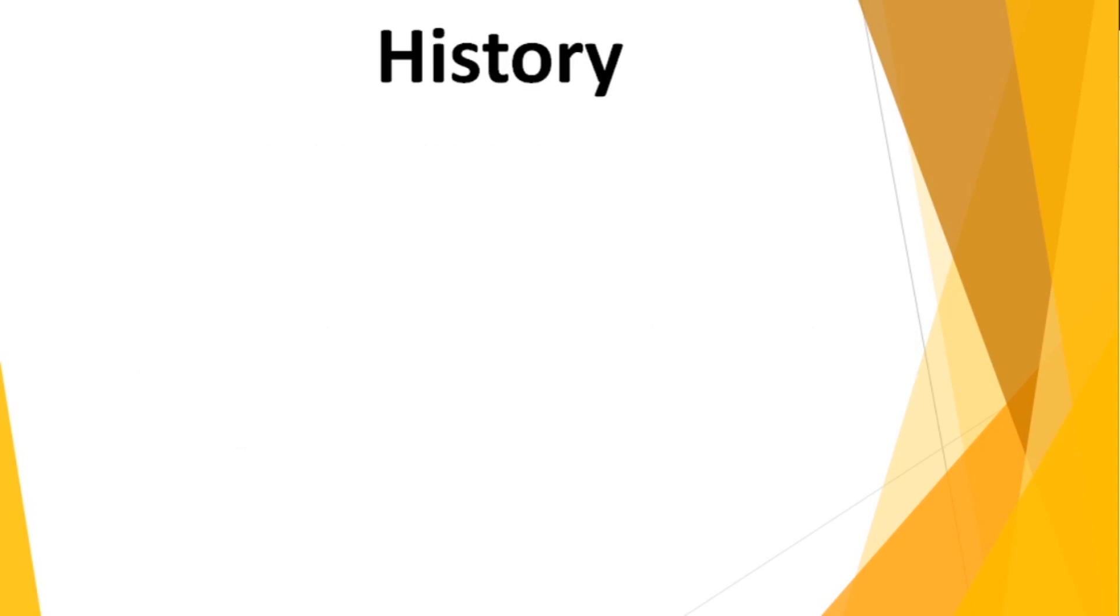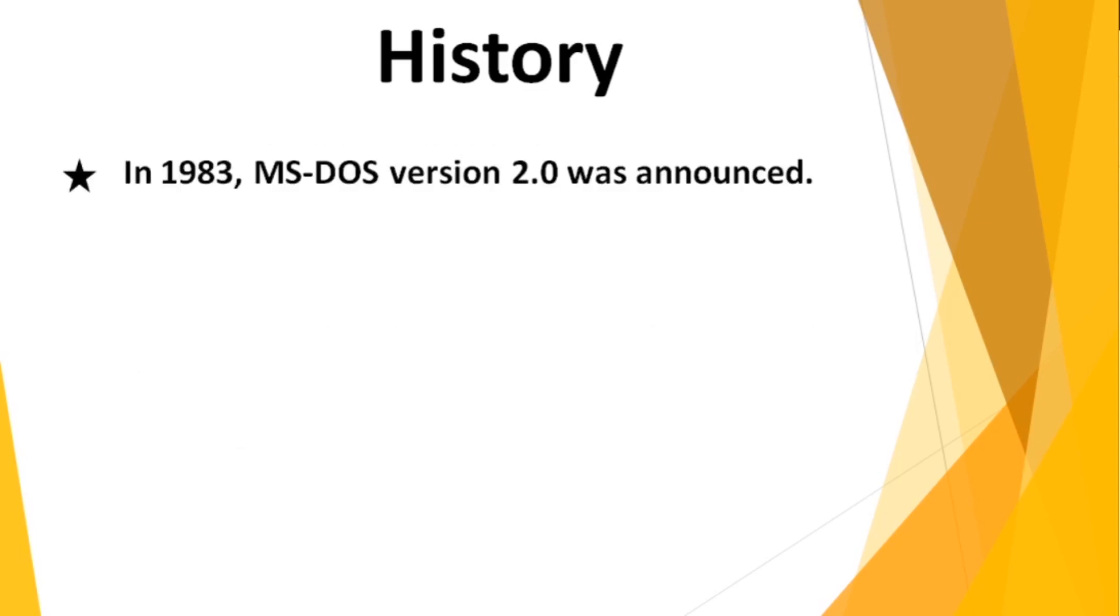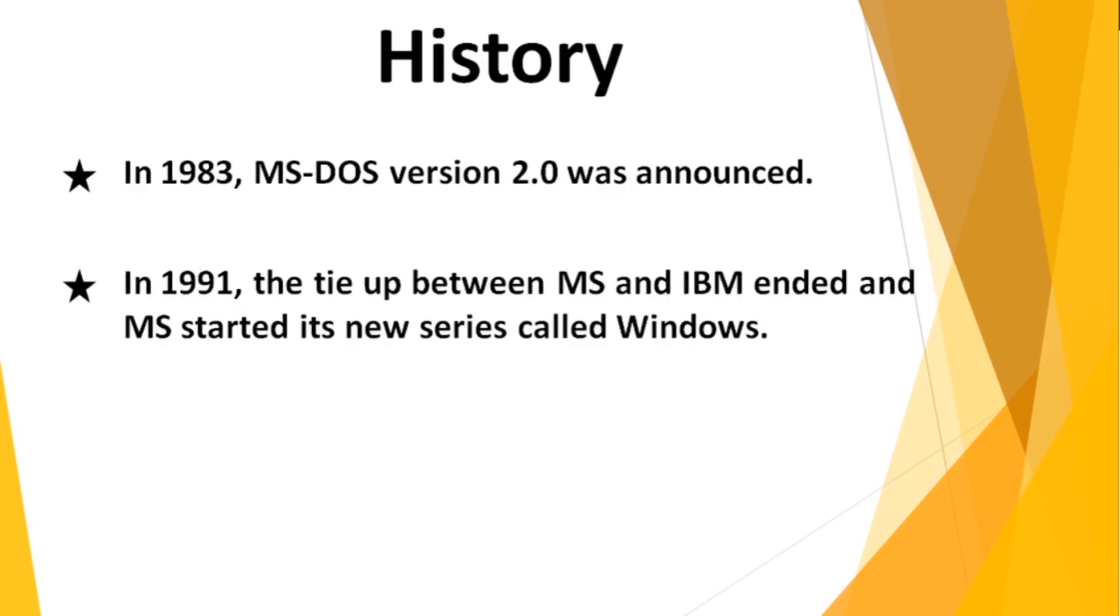And again in 1983, MS-DOS version 2.0 was announced. Everything was going well, but in 1991, the tie-up between Microsoft and IBM ended and Microsoft started its new series called Windows, which is very popular nowadays. So this was a quick preview of the history of MS-DOS.